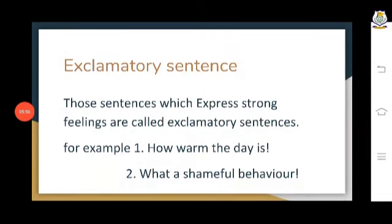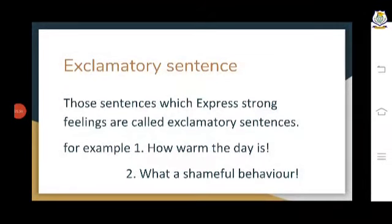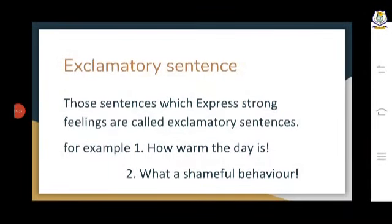The last kind of sentence is the exclamatory sentence. The sentences which express strong feelings are called exclamatory sentences. We also put an exclamation mark after an exclamatory sentence. For example: 'How warm the day is!' and 'What a shameful behavior!' — here we are expressing our feelings strongly.